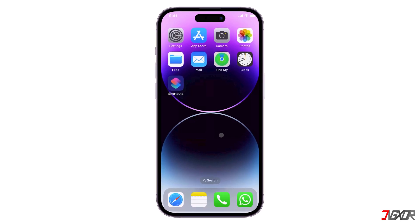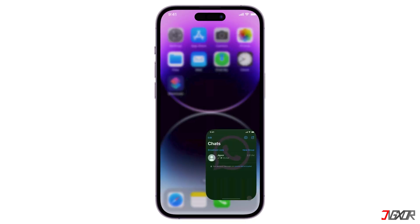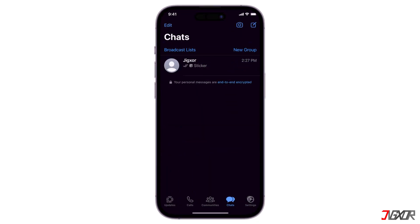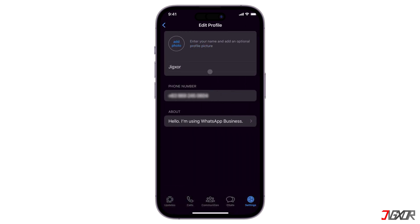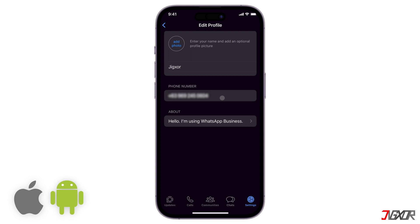Hey, what's up? Jigs here. Do you want to sign into your WhatsApp number on two different phones so you can use your account no matter which device you have access to? In this video, you can follow the step-by-step process of doing this exactly on your two phones, whether it is an iPhone or an Android device. Let's go.